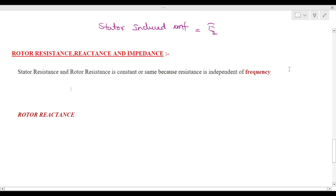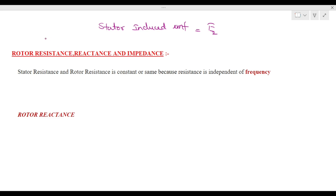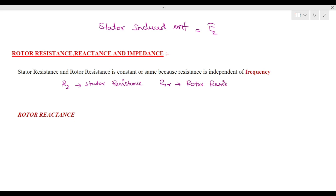Rotor resistance is denoted by R2. We can say that stator resistance and rotor resistance both are constant. Rotor resistance is denoted by R2. Both stator resistance and rotor resistance are equal because both are independent of frequency — resistance does not depend upon frequency.